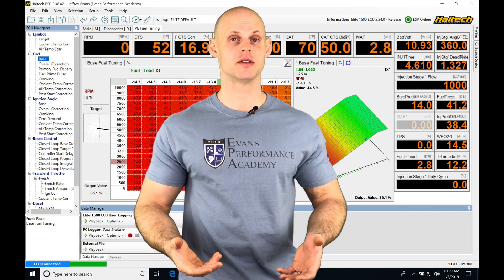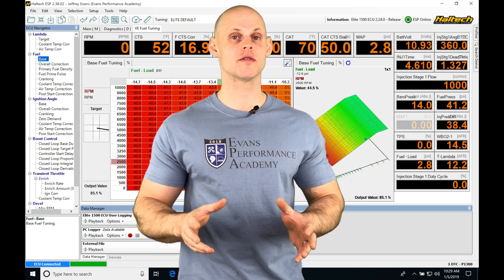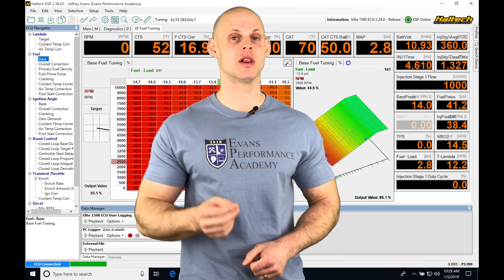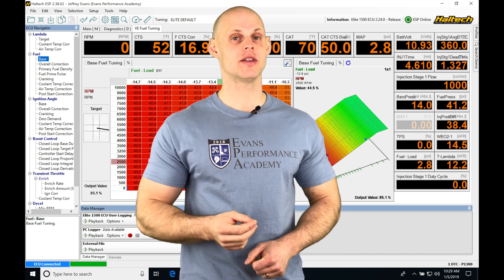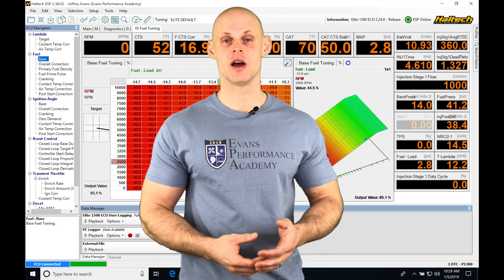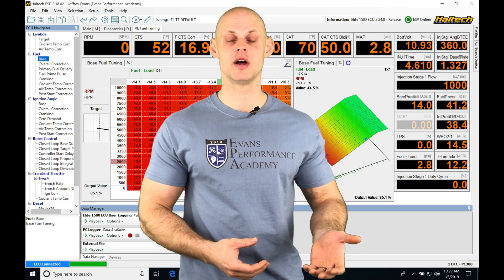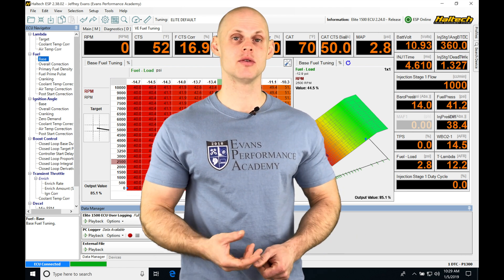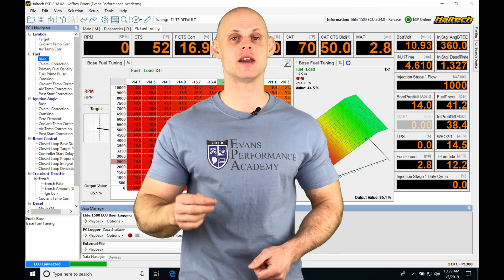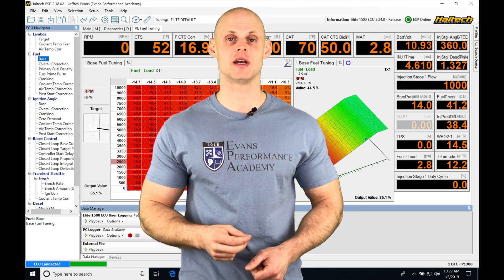Now, when we go to fire up our engine, we're going to have an order of operations that the Haltech is going to be applying to allow the engine to start up. We're going to find we have a prime table, then a cranking table, then a post start fuel table, and then a warm up enrichment table.